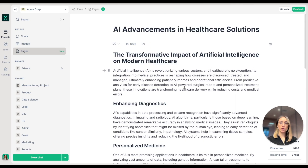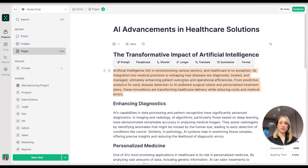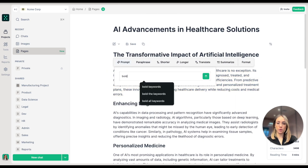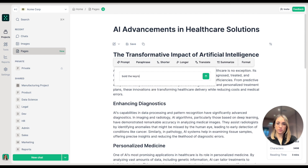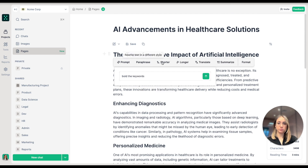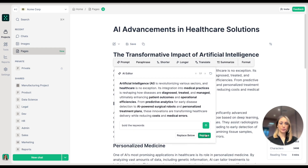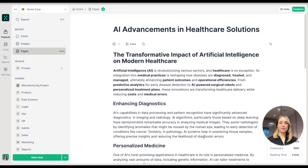Now I'm going to go back to the introduction and prompt the AI to bold the keywords. Done.